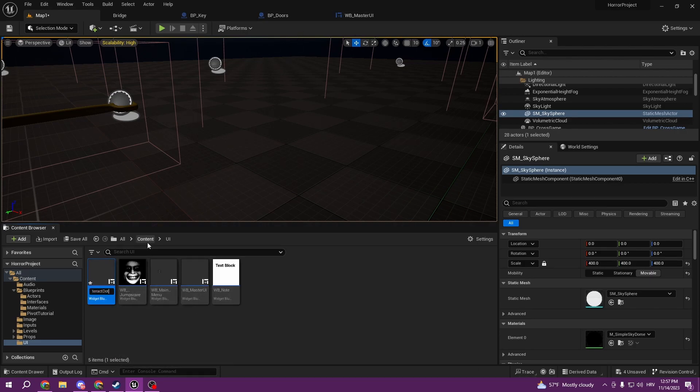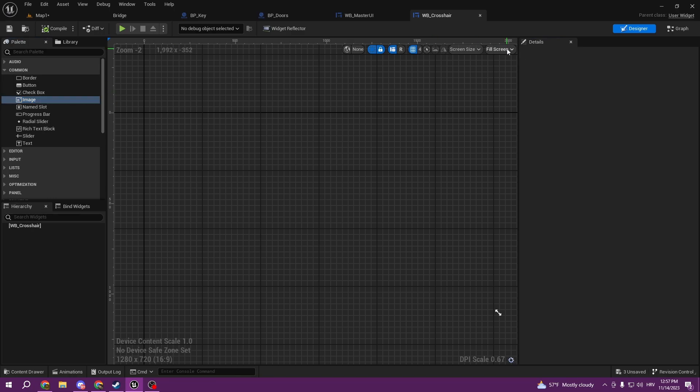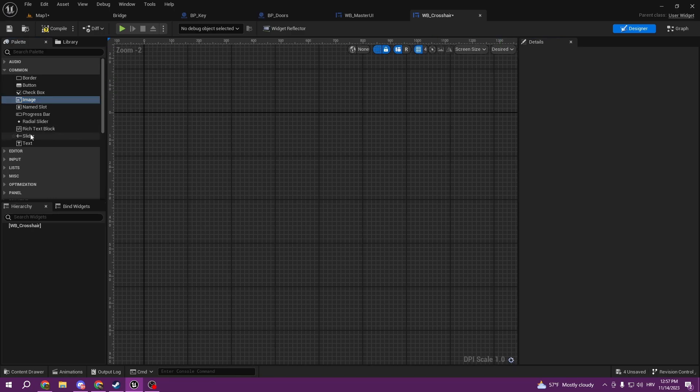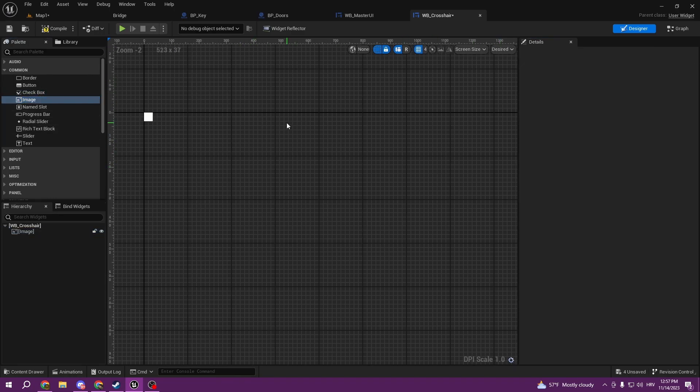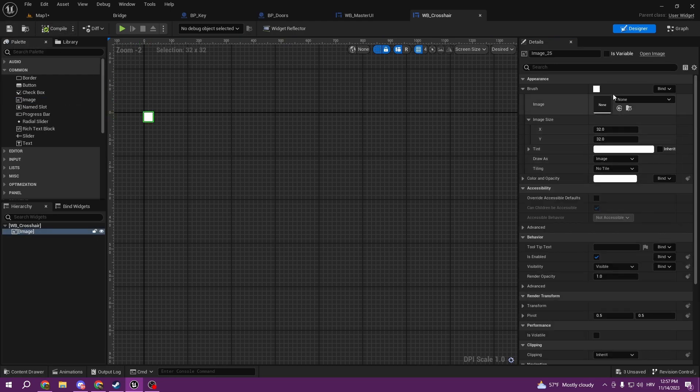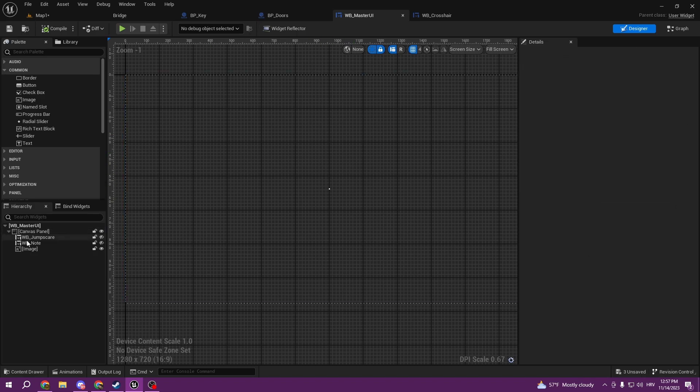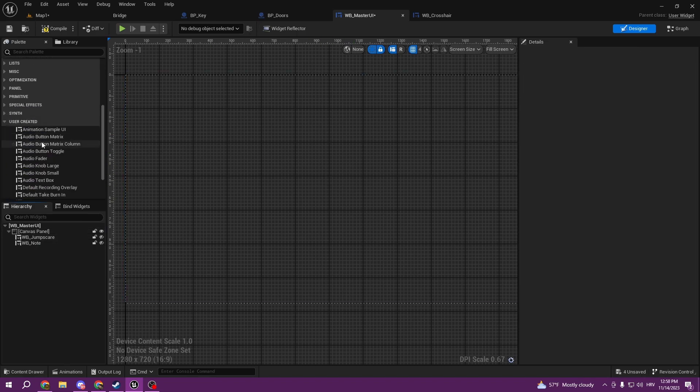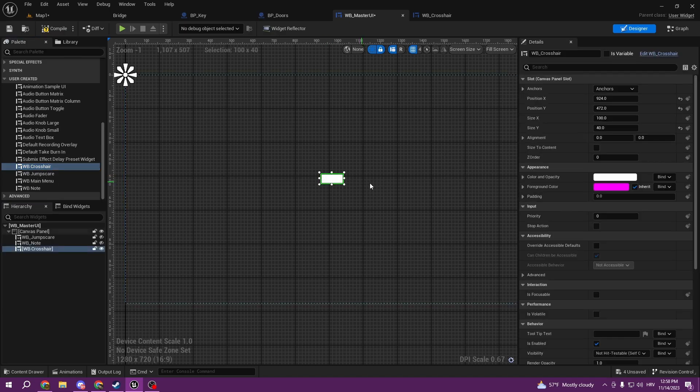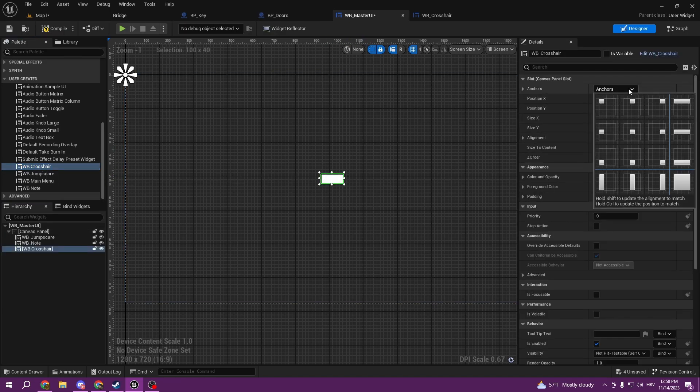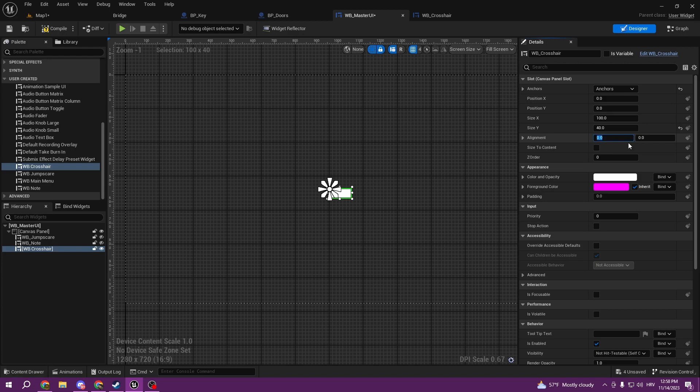We can go ahead, create a canvas panel, put an image, and just leave it like this. Obviously we can change the image here. And then if we go here we can delete this image and we can just add crosshair here. Anchor it to the mid, 0.5, 0.5, and size let it be 10, 10.